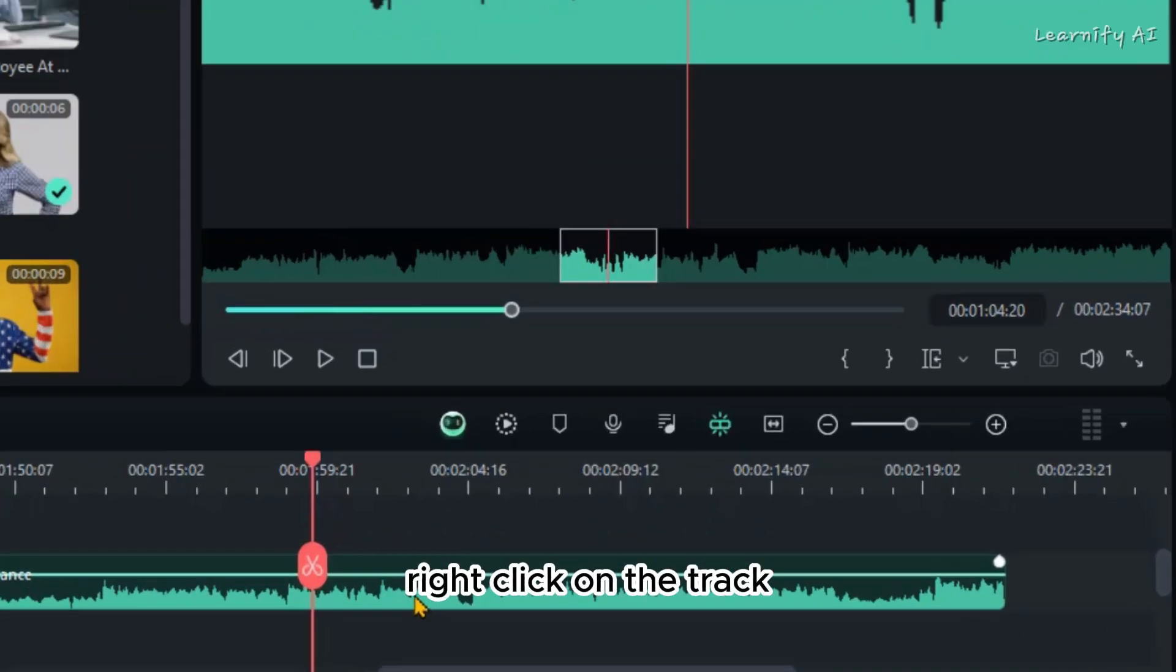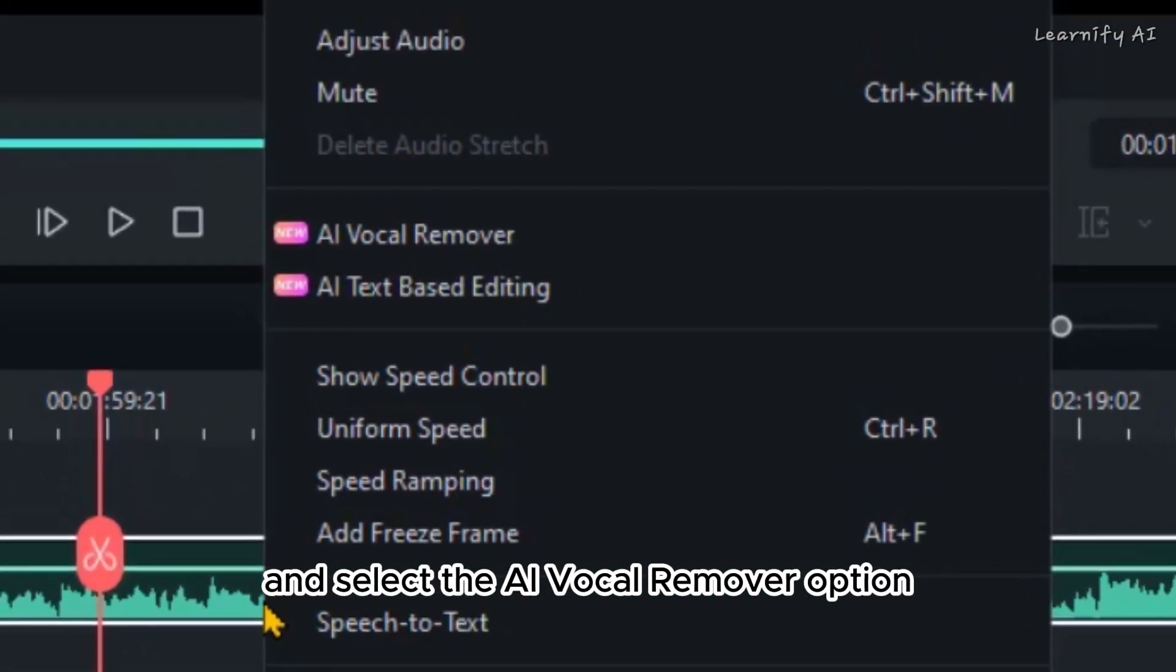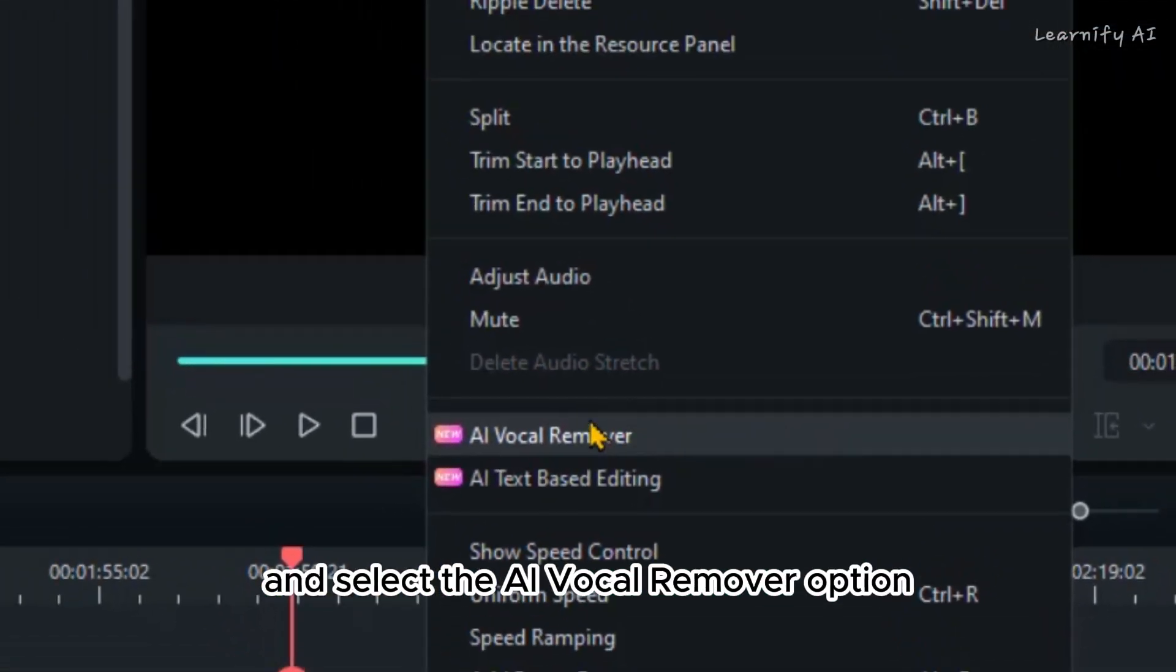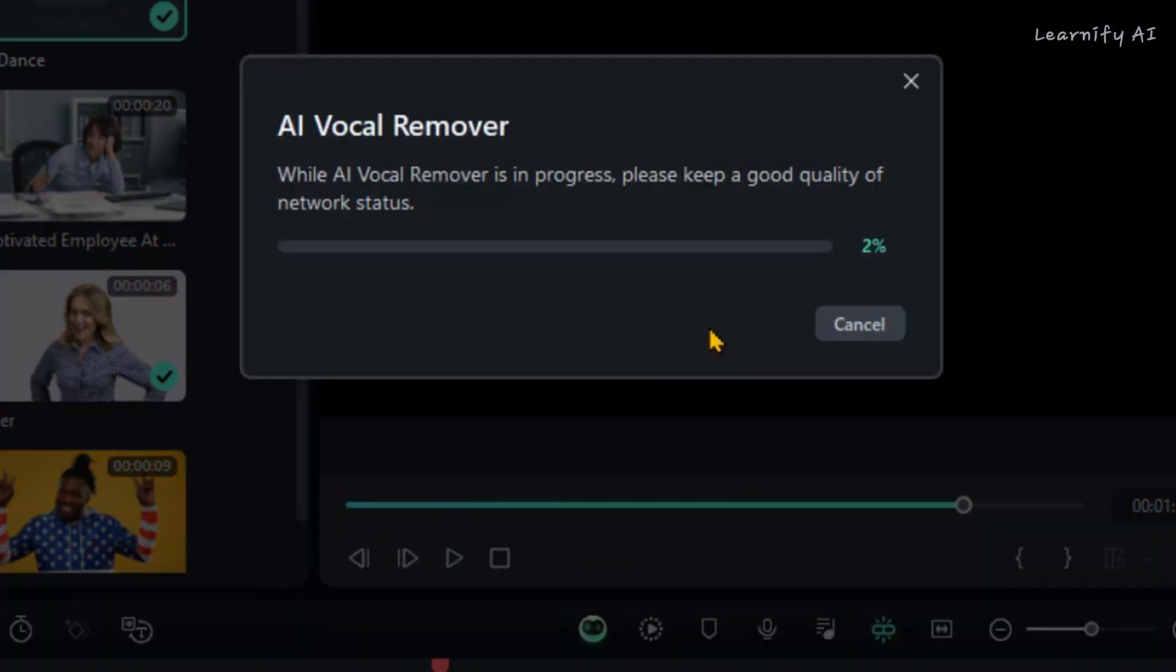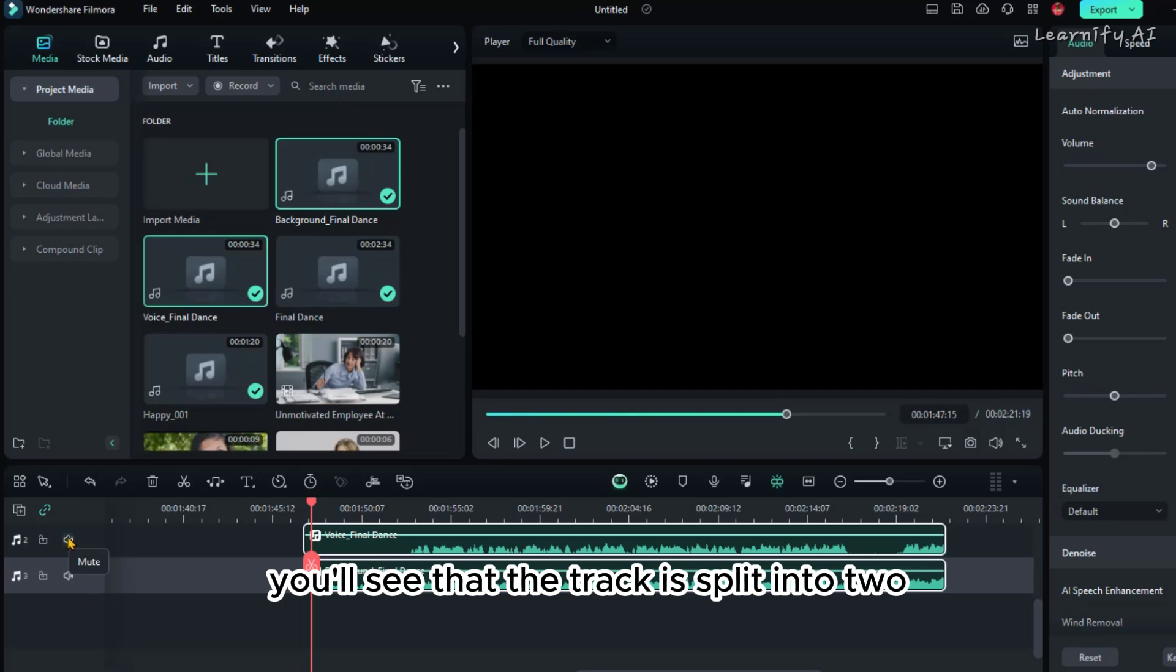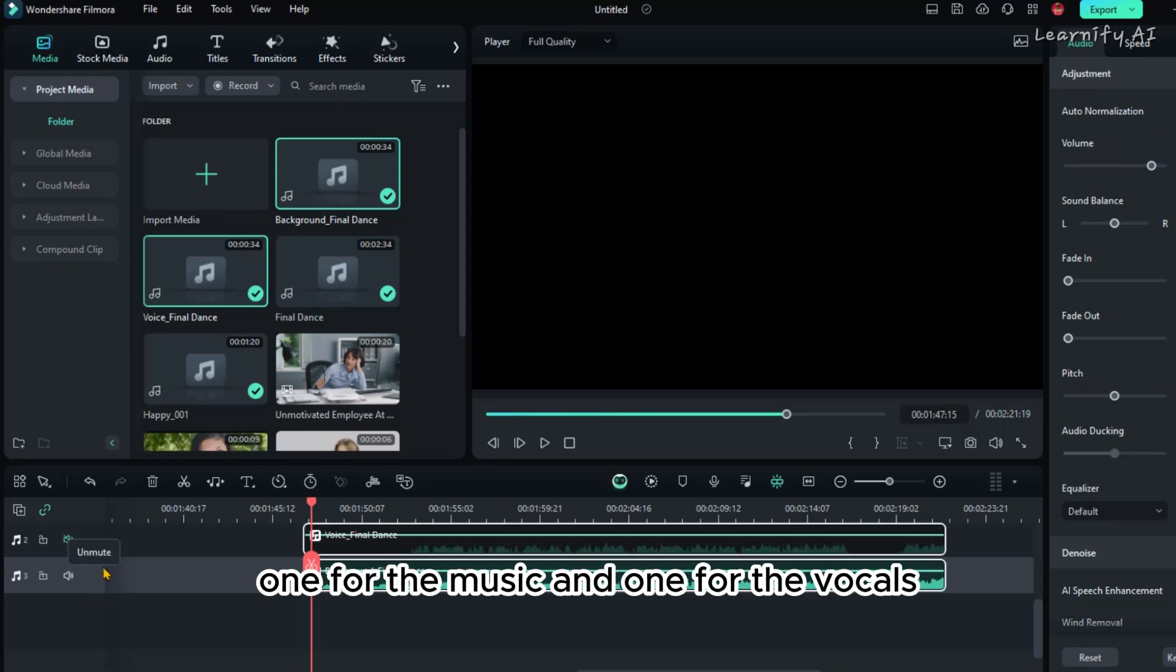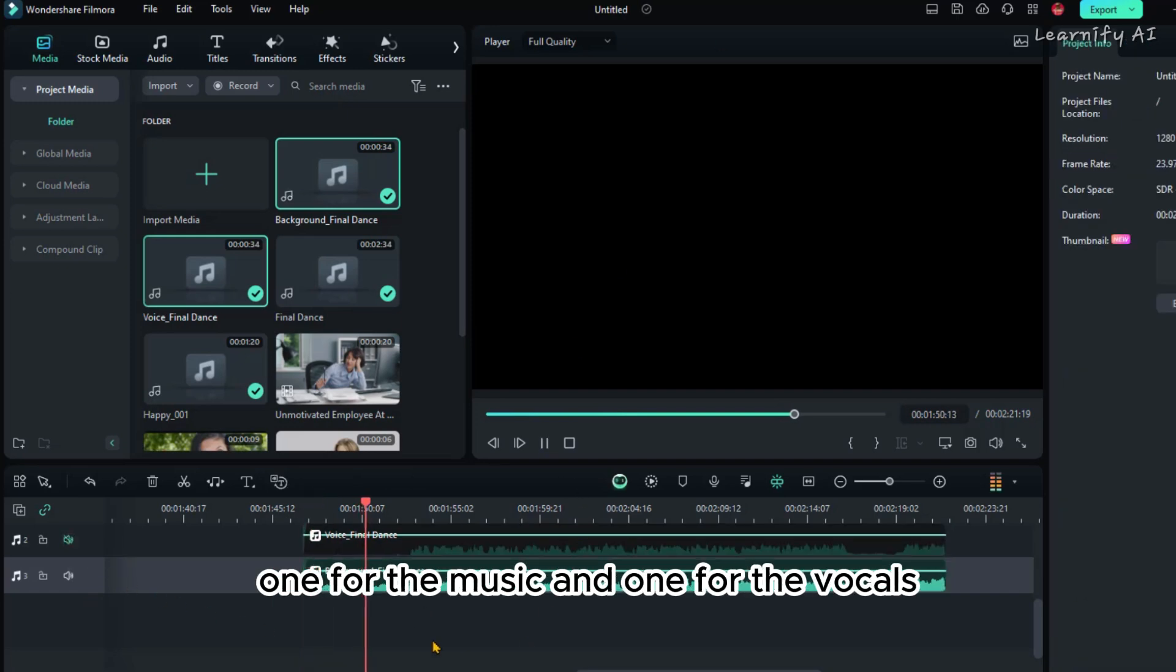Right-click on the track and select the AI Vocal Remover option. You'll see that the track is split into two: one for the music and one for the vocals.